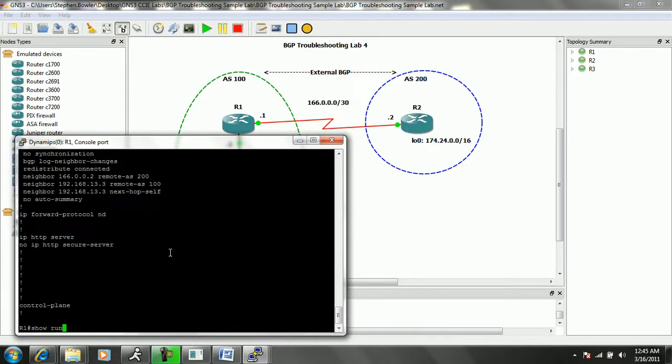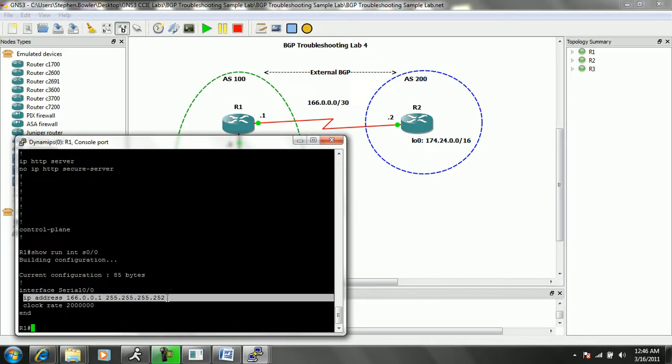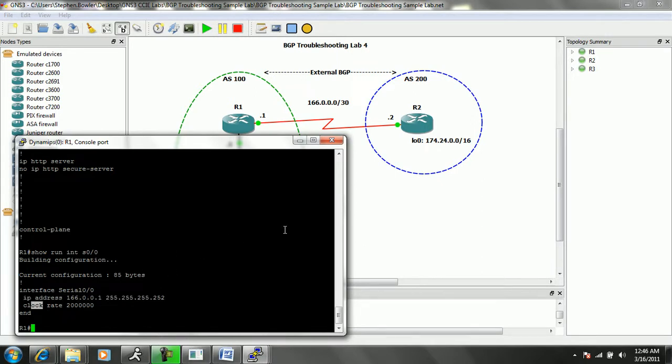So let's go ahead and go on R1. We'll do a show run interface serial 00. Again, we're going to take a look at the physical interface between R1 and R2. And we can see that we just have the basic IP address command and a clock rate specified. So there's no filtering done on the interface as well.